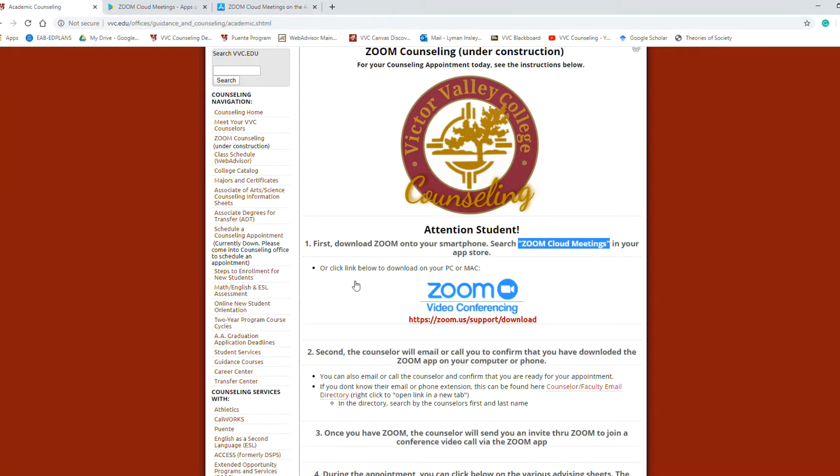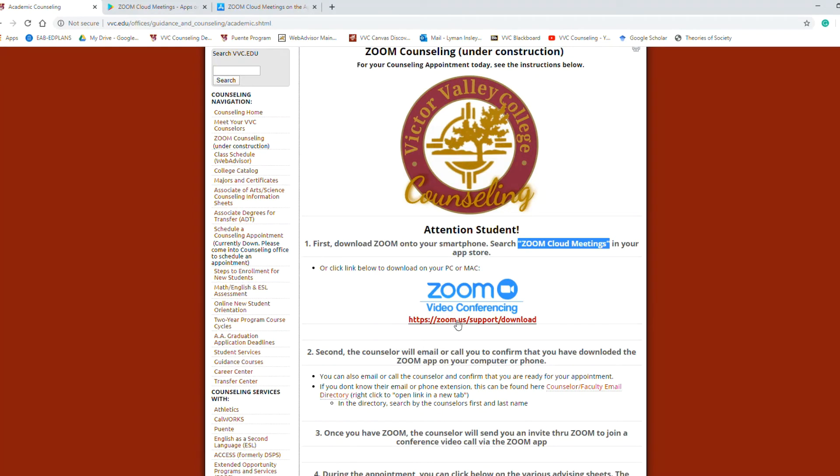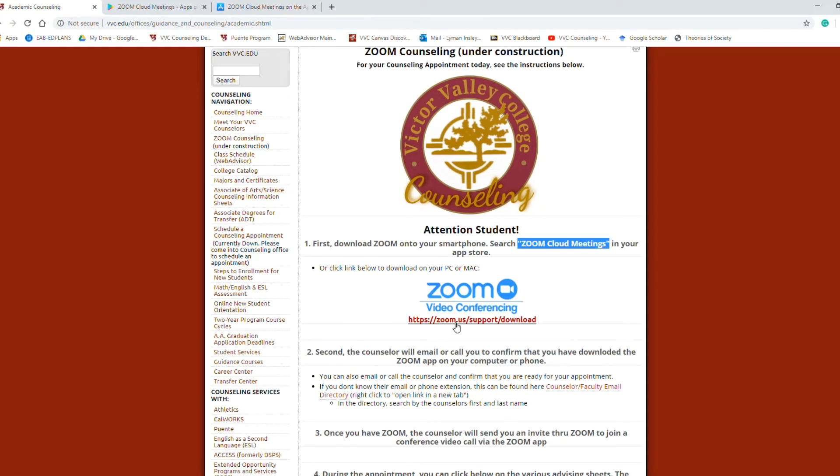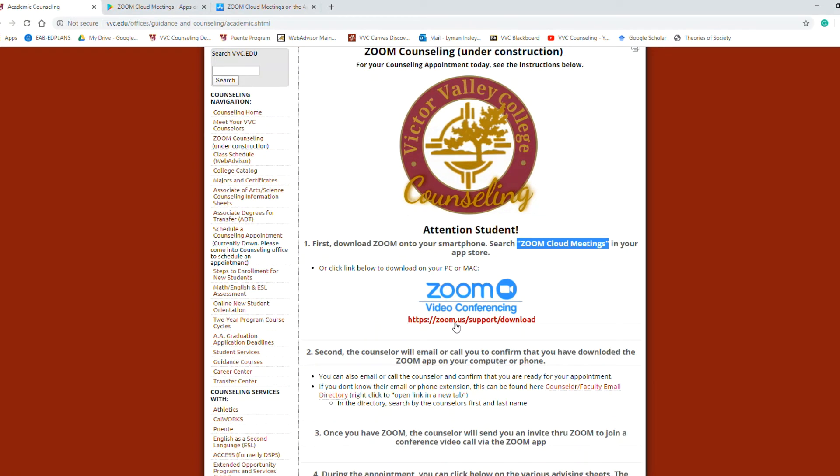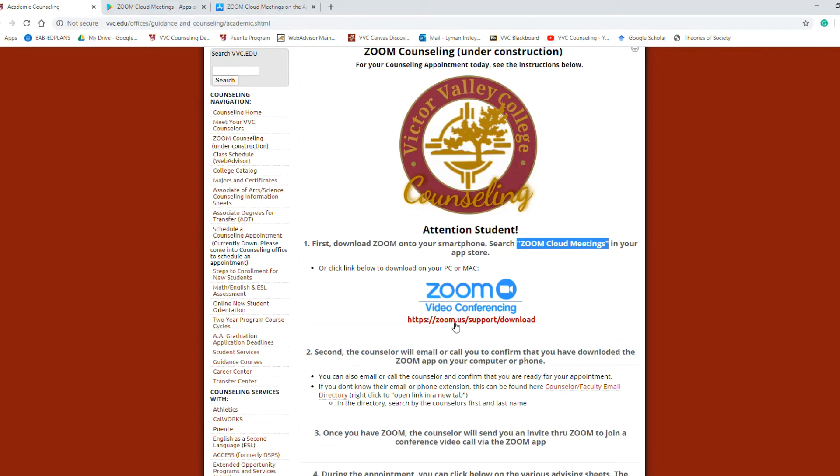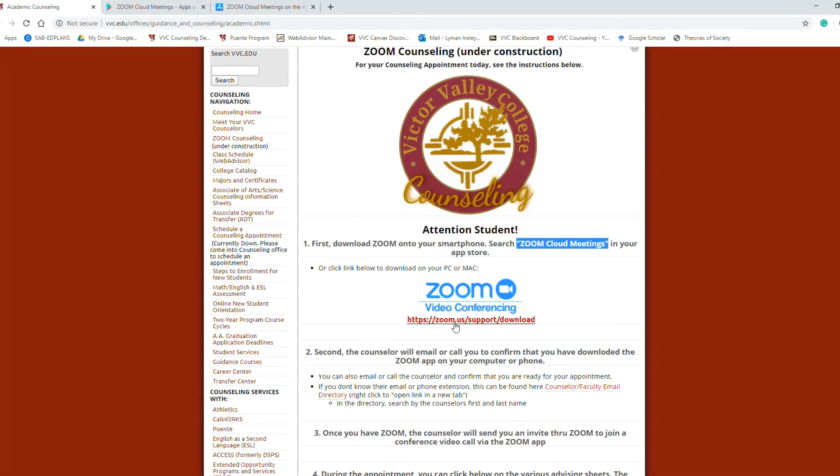Okay, if you're going to put it on your PC or Mac, here's a link for you to download. Follow those instructions. Once you have the Zoom program on your phone or your computer, you're going to need to set up a profile. It's just like logging into an email or Instagram or Twitter. You just create a username and a password.